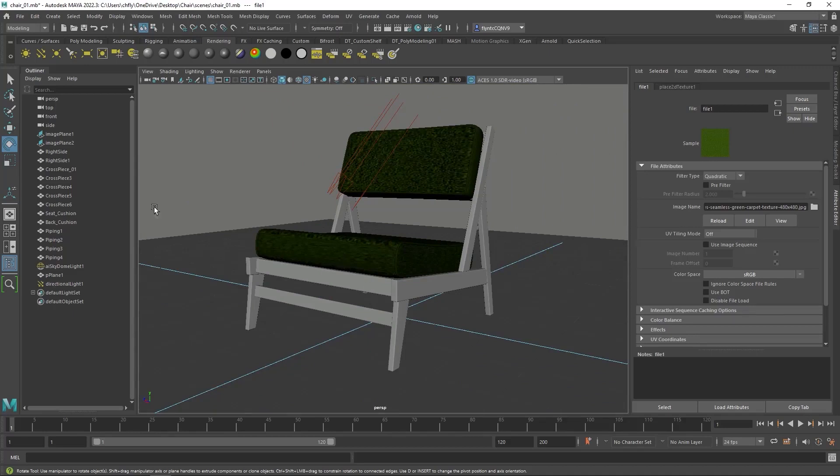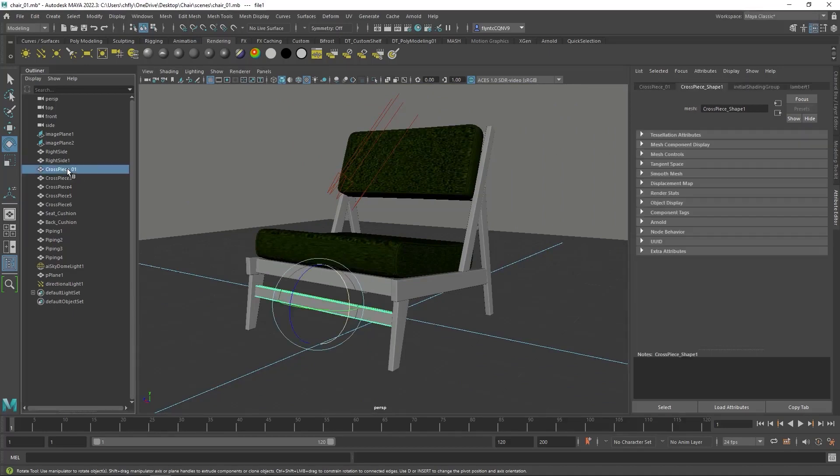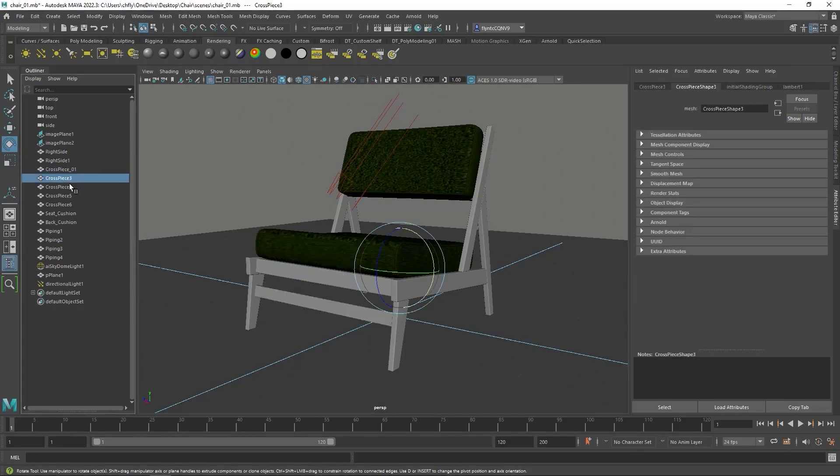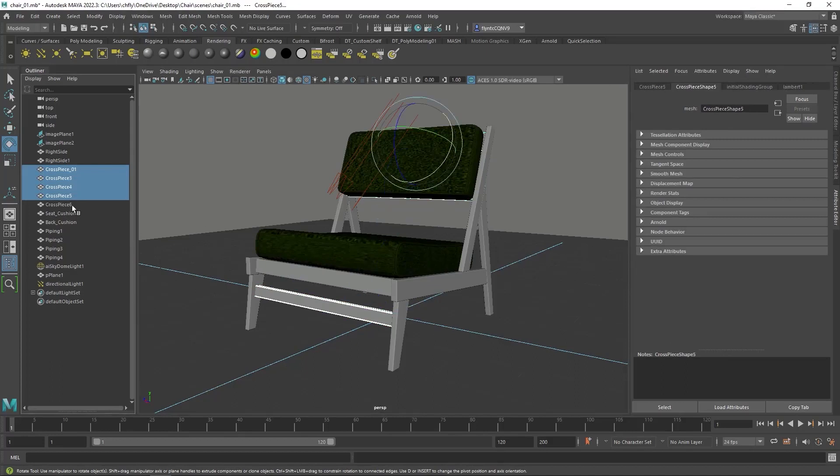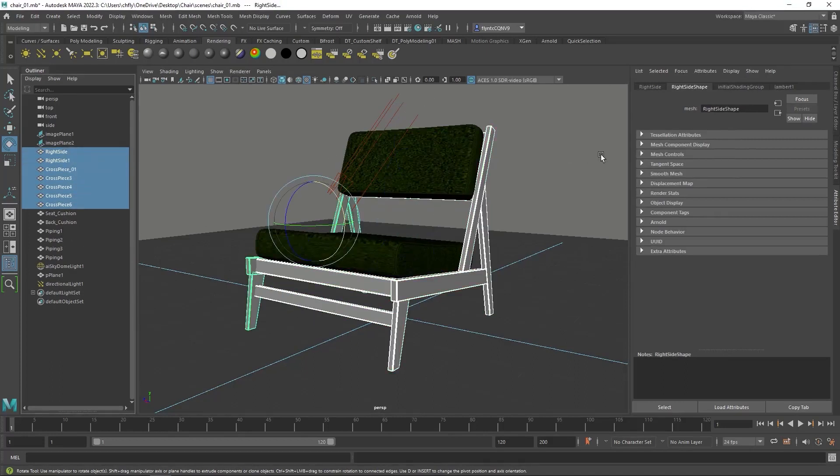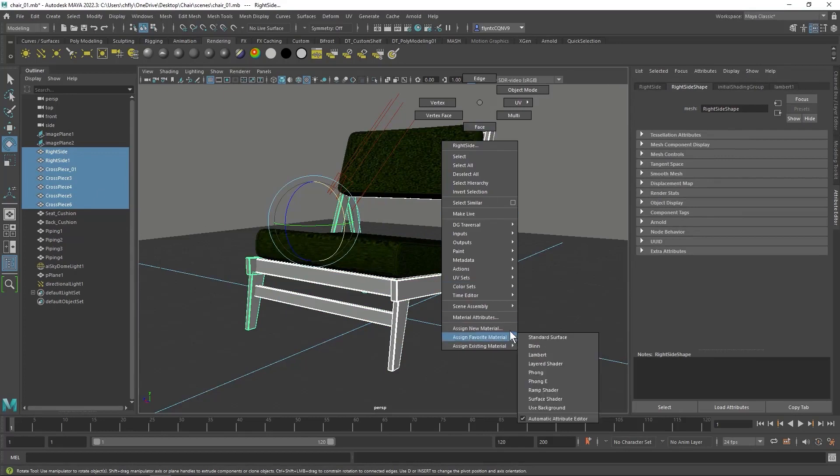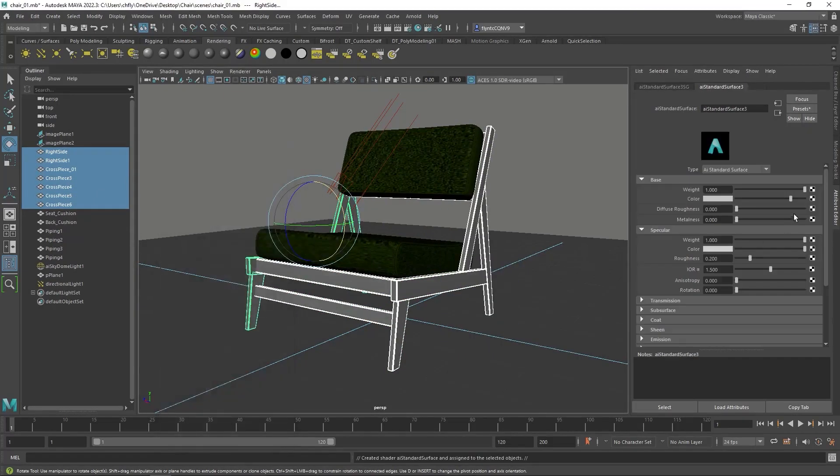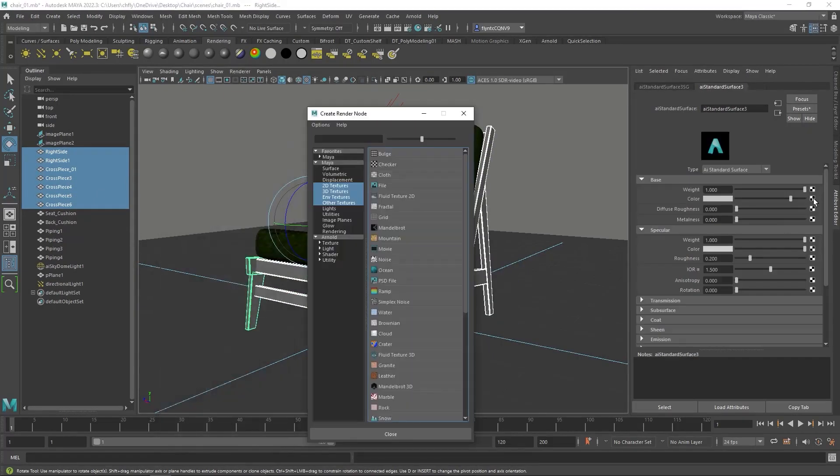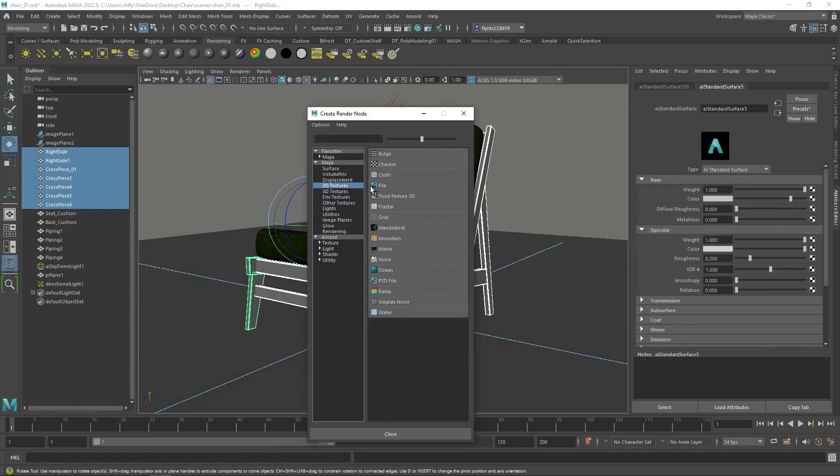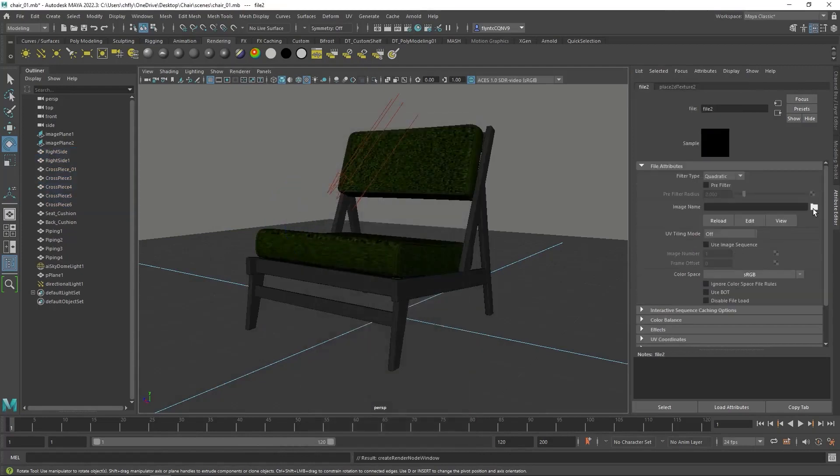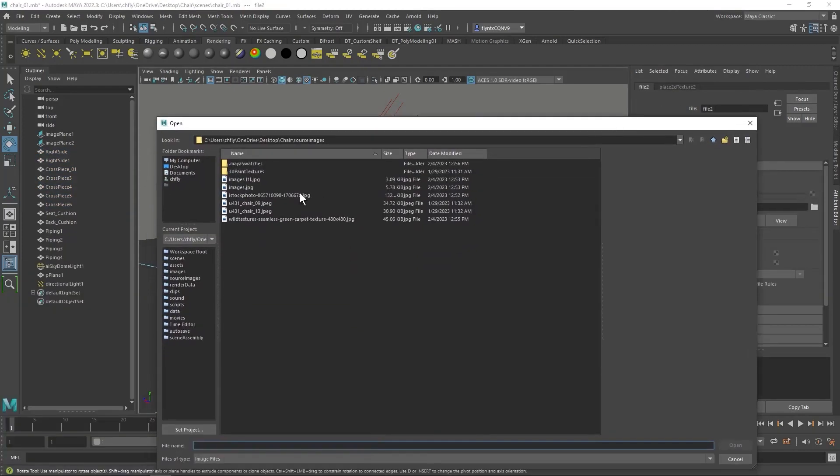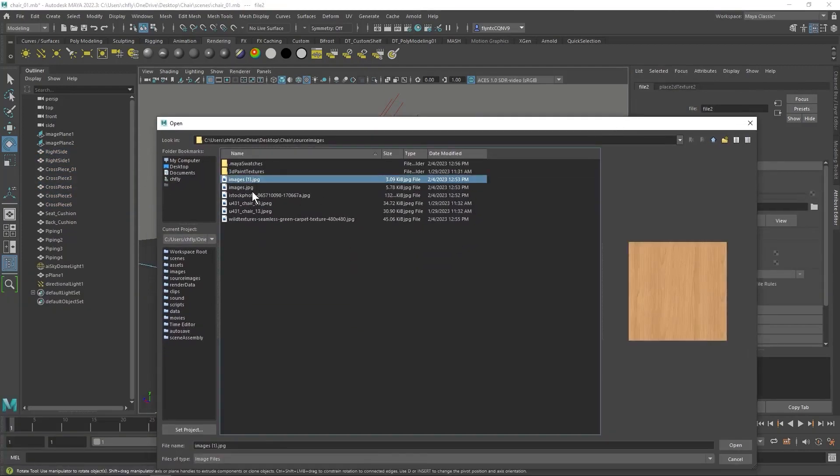And then you do the same thing for the wood pieces. Right-click, assign new material, Arnold, AI Standard Surface, click the color slot, 2D Textures File, and then click the folder, and pick one of your wood textures.